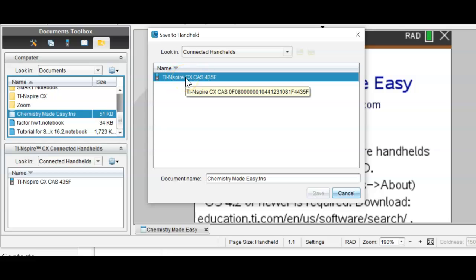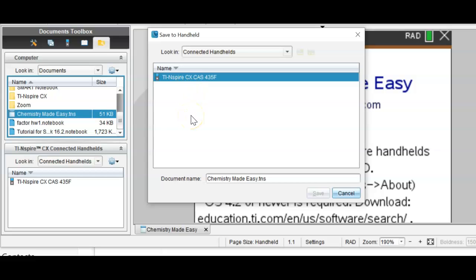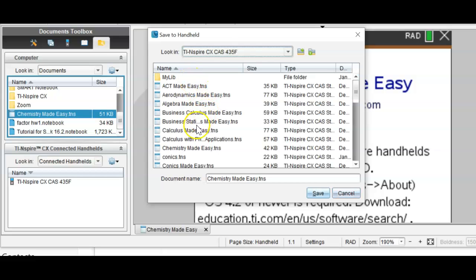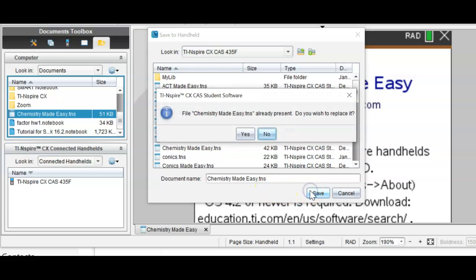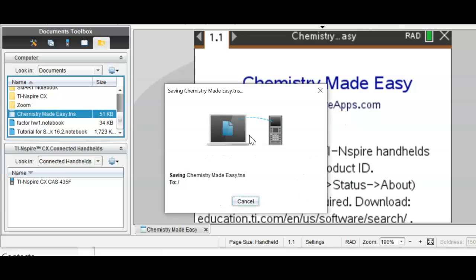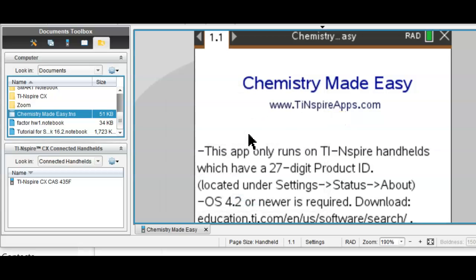Connected to your computer — wait a little bit and then you see everything that is on your handheld. You can save the app right where it is; it doesn't have to go into MyLib or anywhere else. Press Save, confirm you want to replace it — yes.